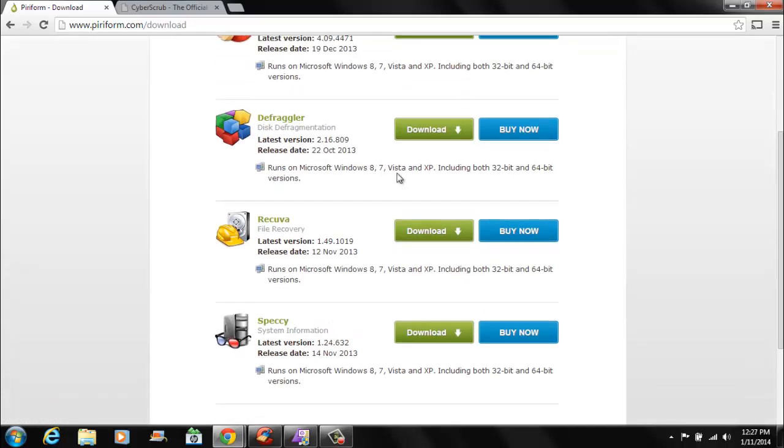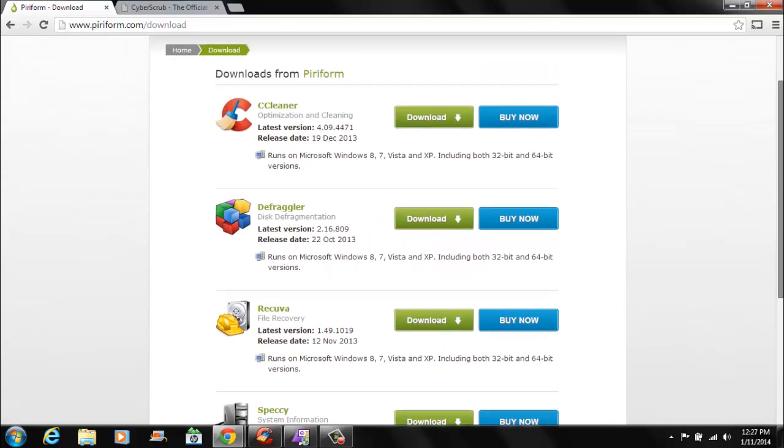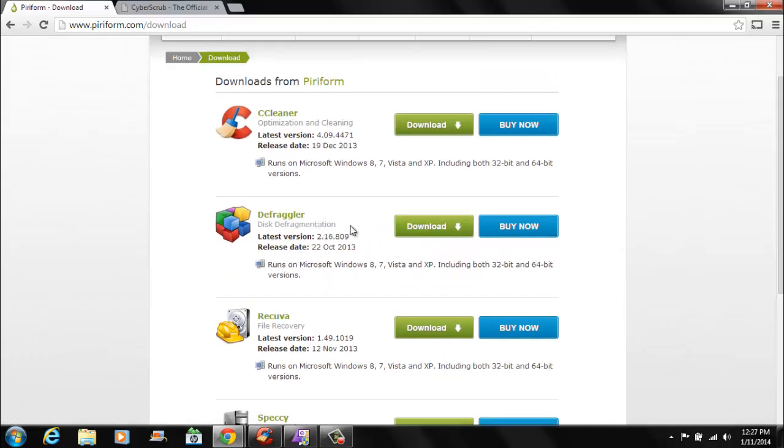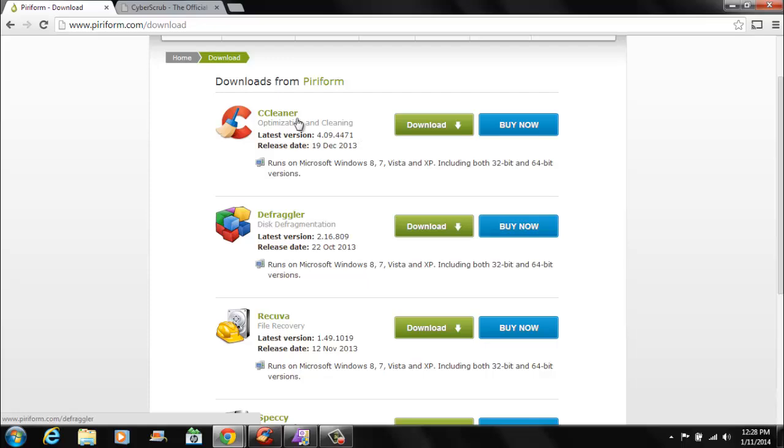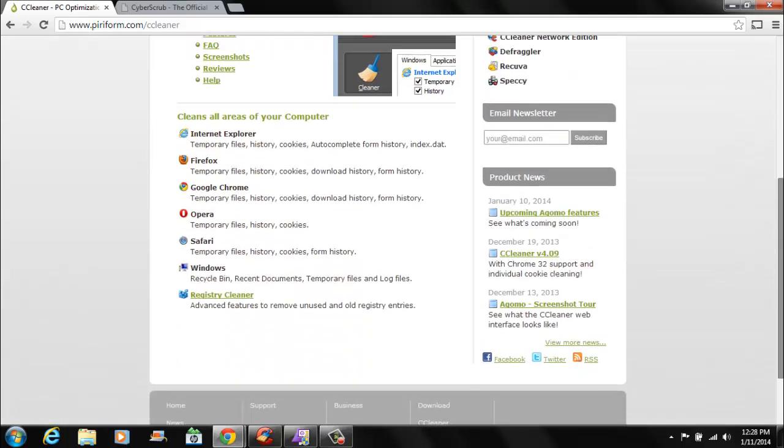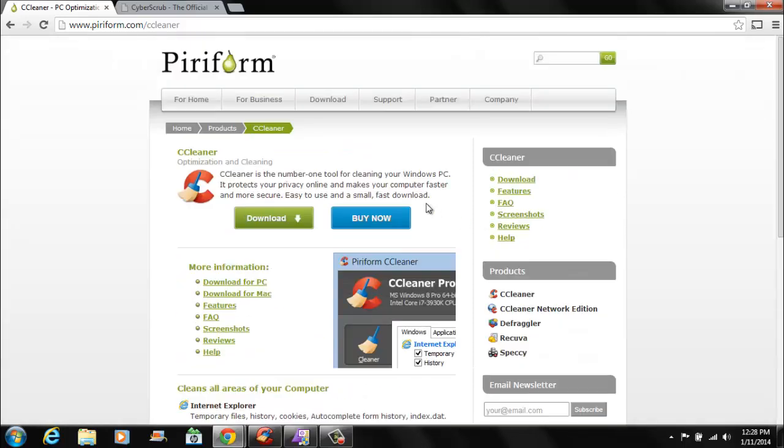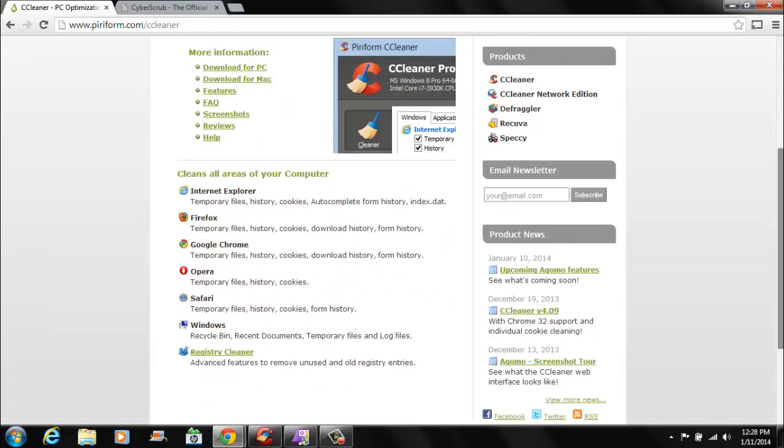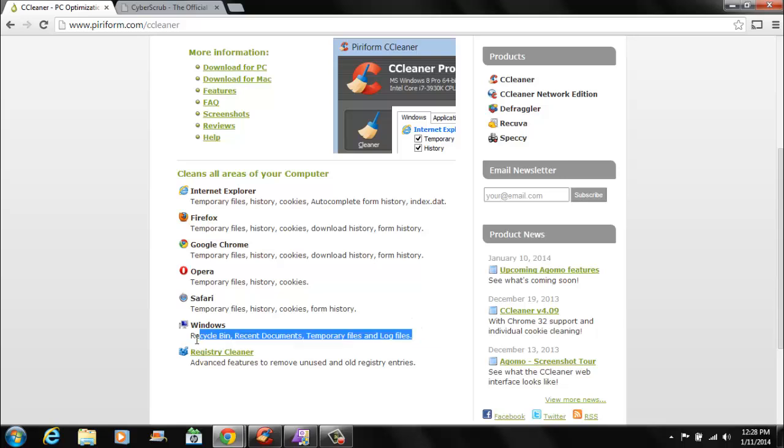It also has Defraggler here. And Speccy. This one's not very popular. All this does is tell your system information, your model numbers and stuff like that. This one is Defraggler. This one's a file recovery software and this one's the one that we're talking about today. CCleaner is free. It's very effective in making it so no one can recover the files. It also deletes temporary files like all your Windows stuff. It will tell you all the recent places that you've been on for easy use but that could be bad if someone's on your computer and they go and see where you've been.